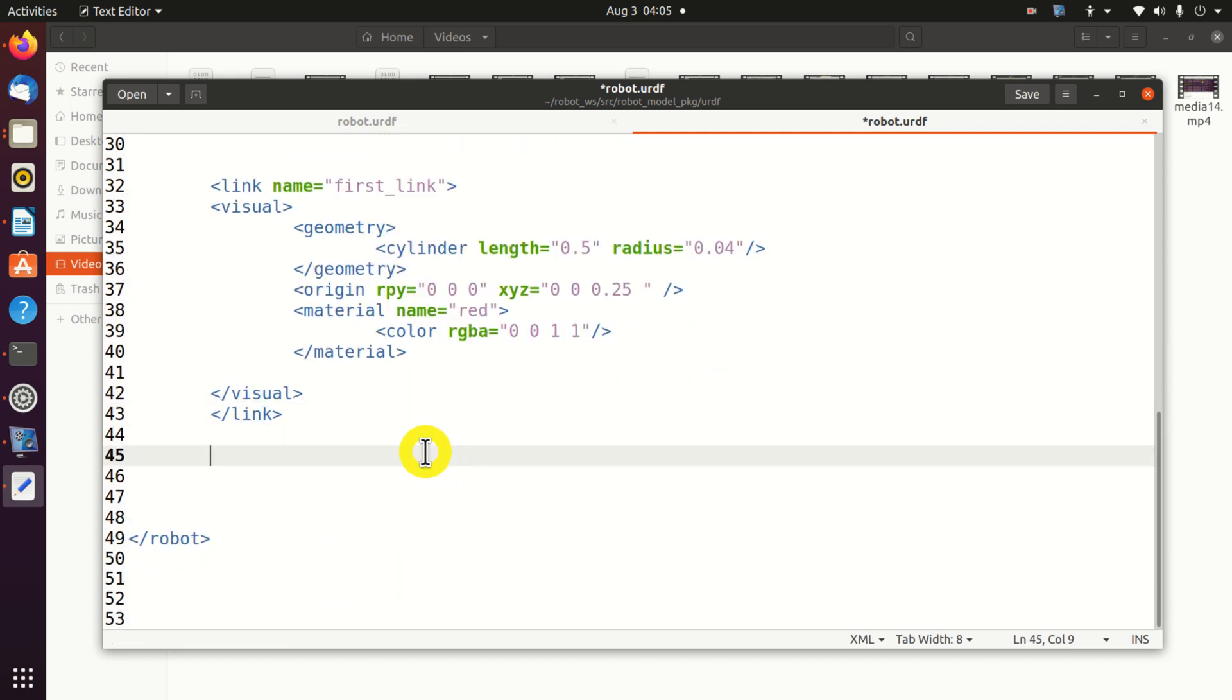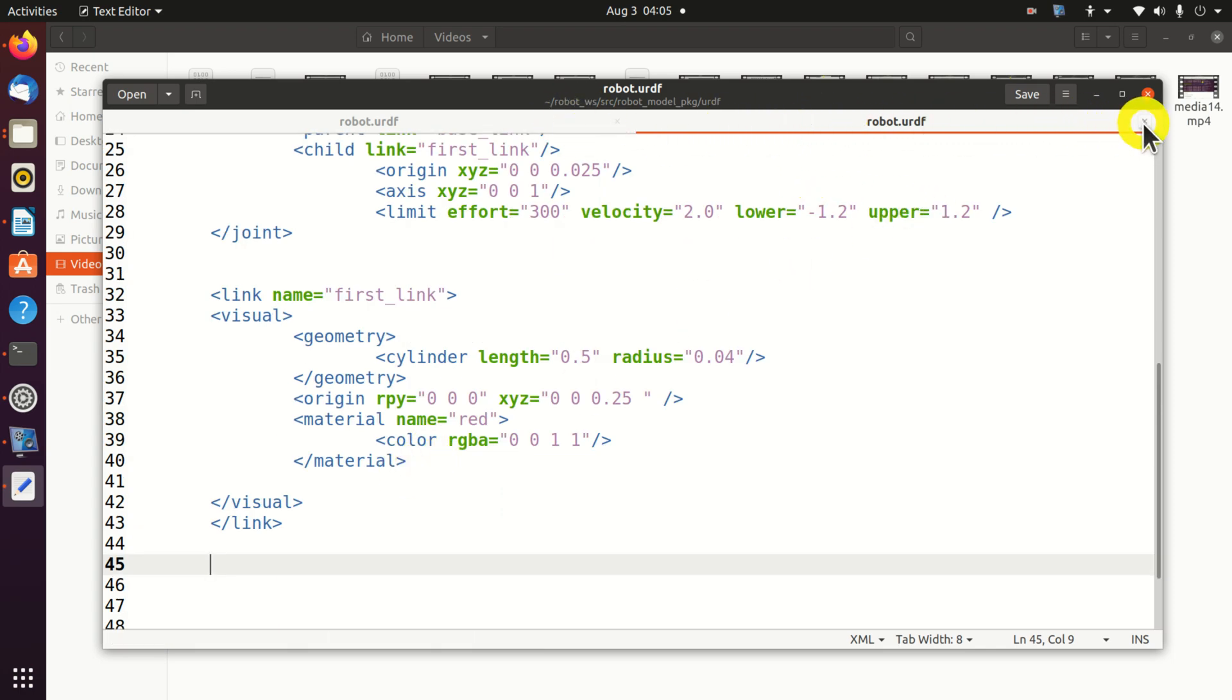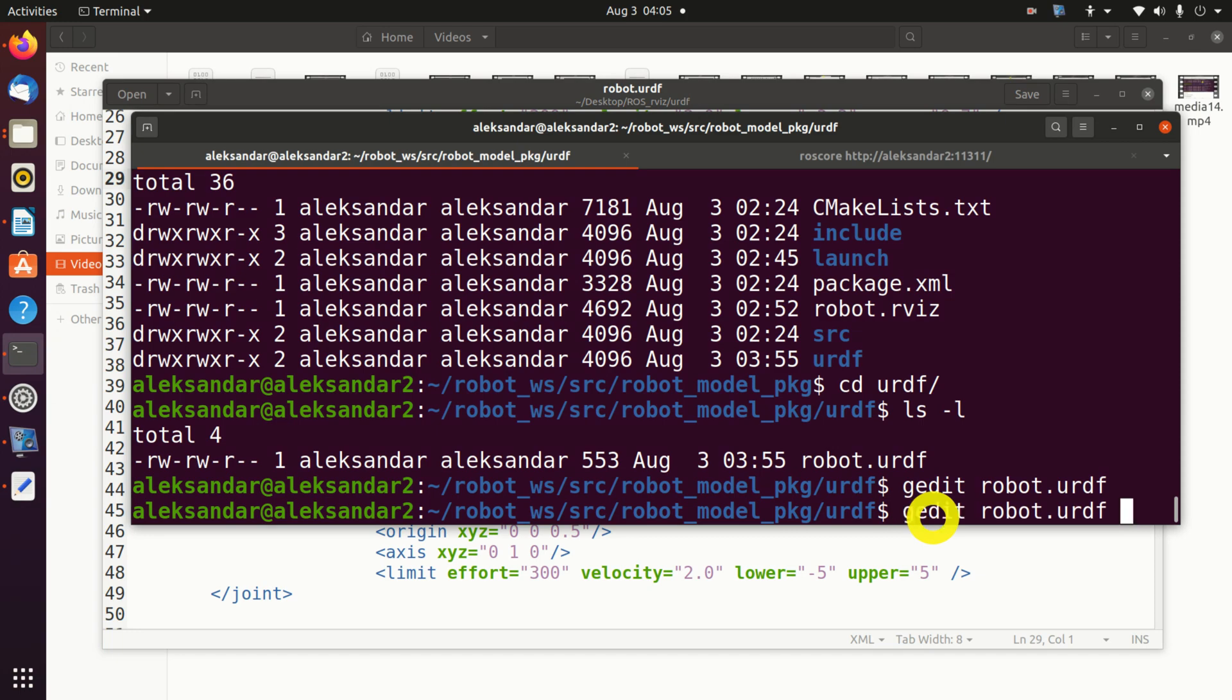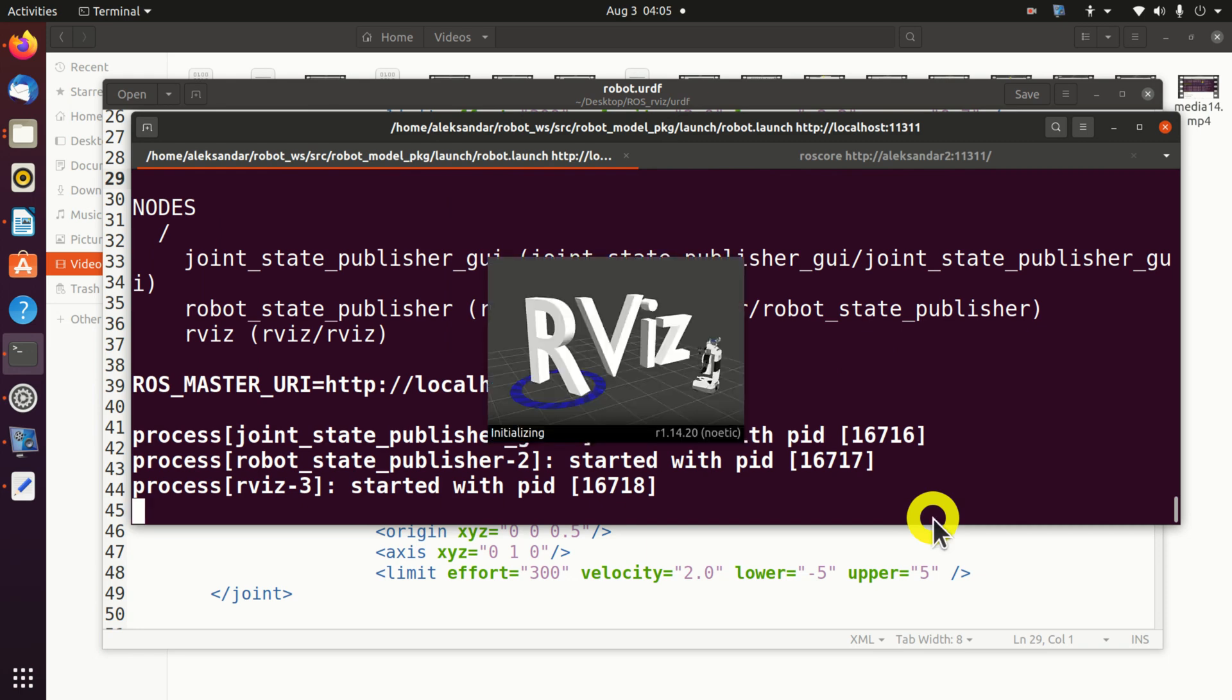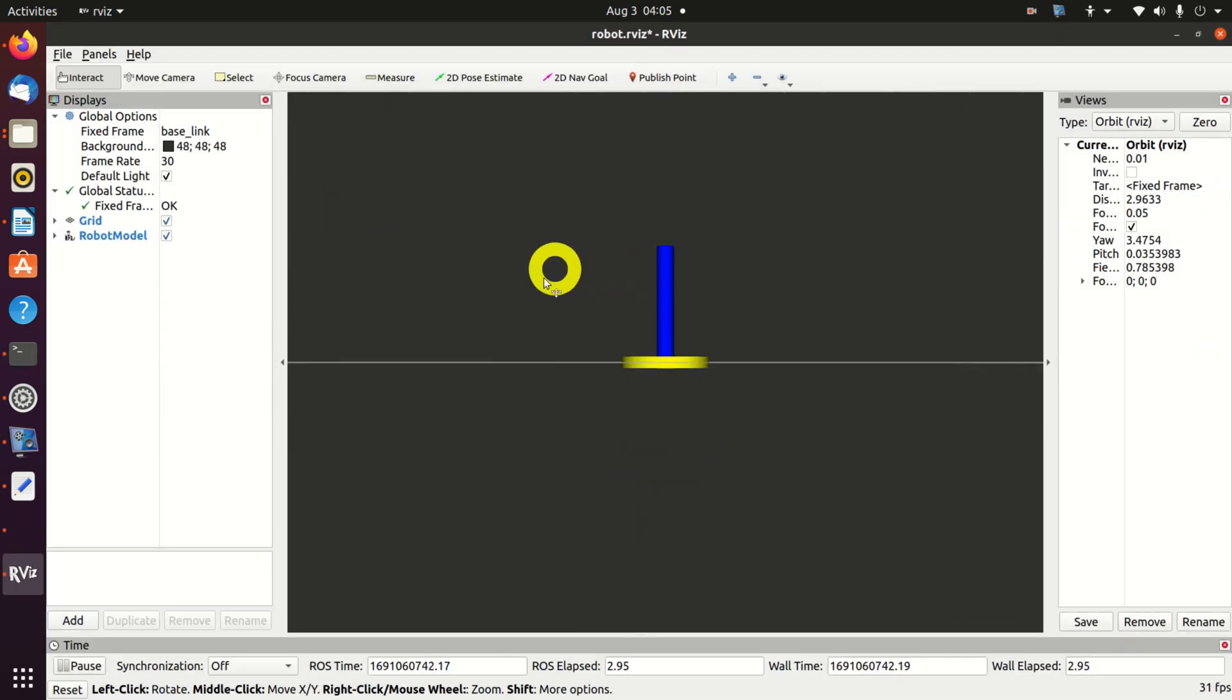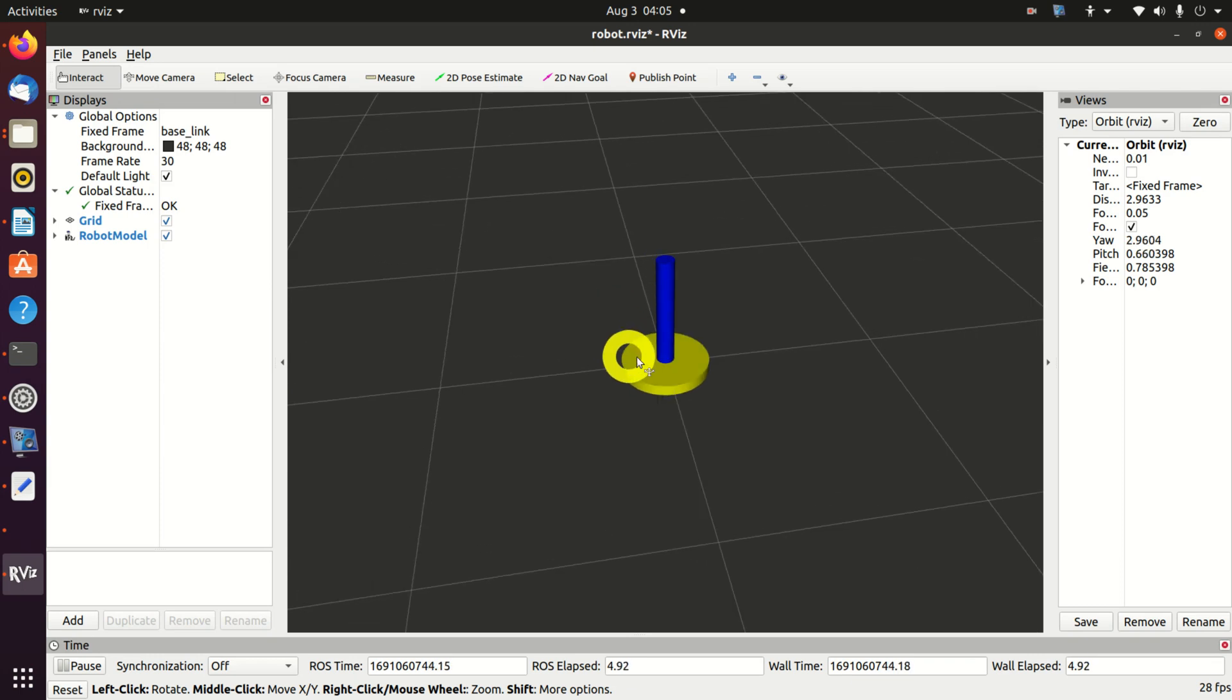Let's save our urdf file. Let's close this particular window. Let's go back to our terminal. And let's launch the RViz. Voila! Voila! Here it is.